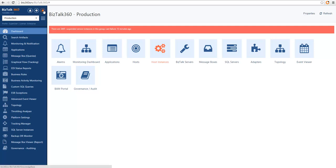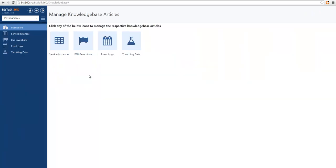To configure the knowledge base you need to go into the knowledge base configuration section. Here you can define knowledge base articles for different types of messages and events in Bistoll 360. You can associate knowledge base articles with your service instances, with your ESP exceptions, and even logs and throttling data.